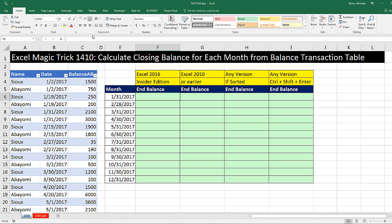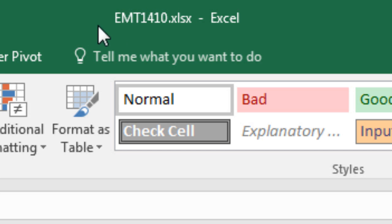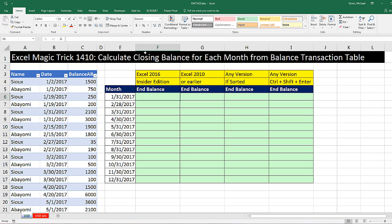Welcome to Excel Magic Trick number 1,410. If you want to download this Excel workbook so you can follow along, click on the link below the video.